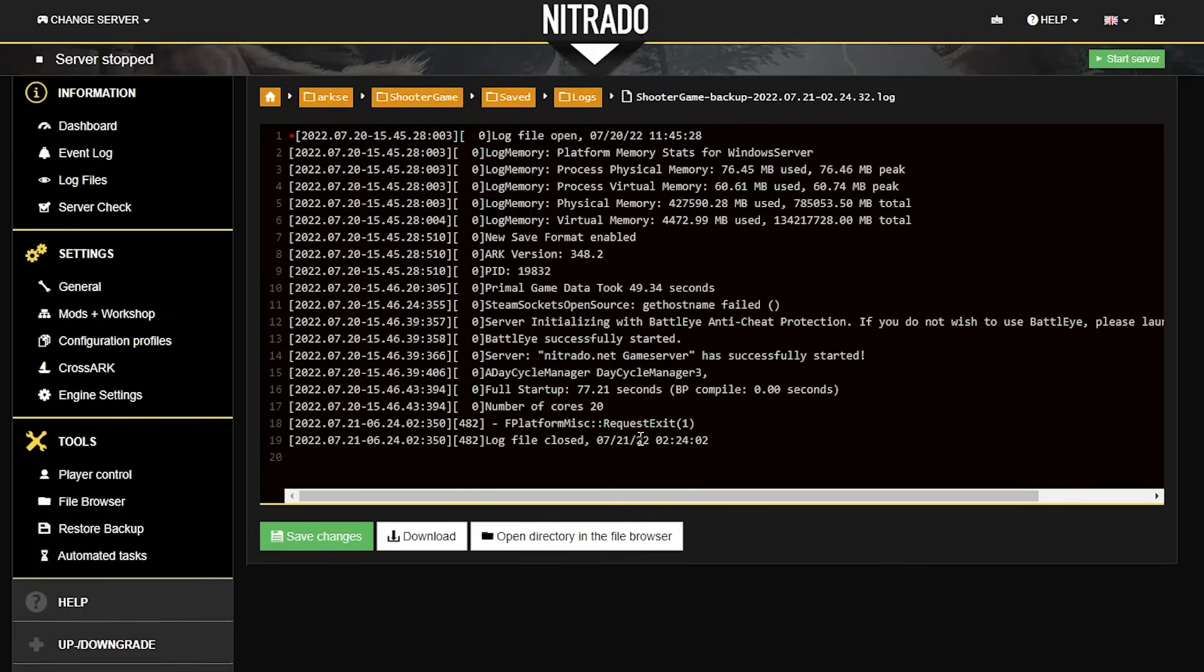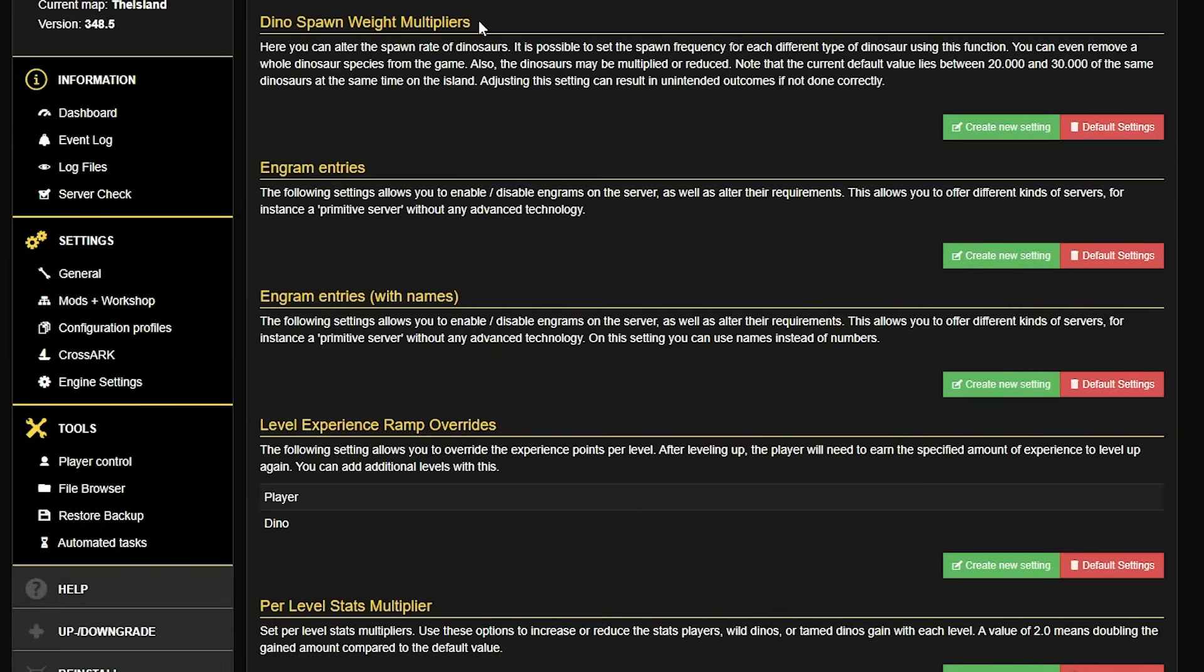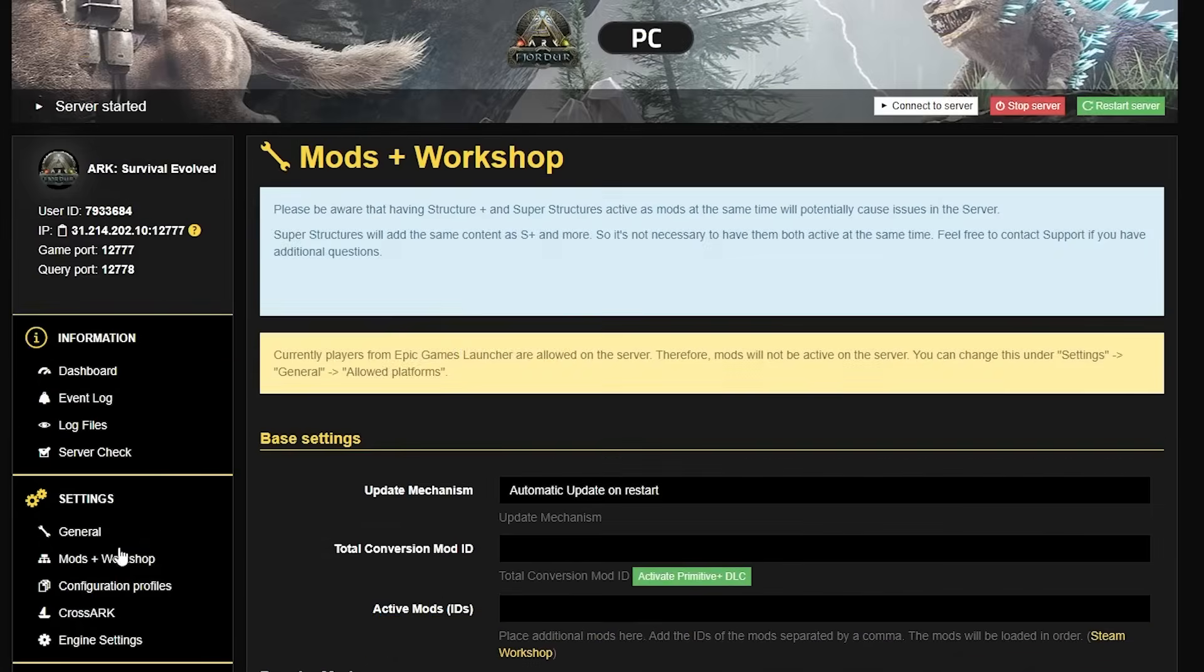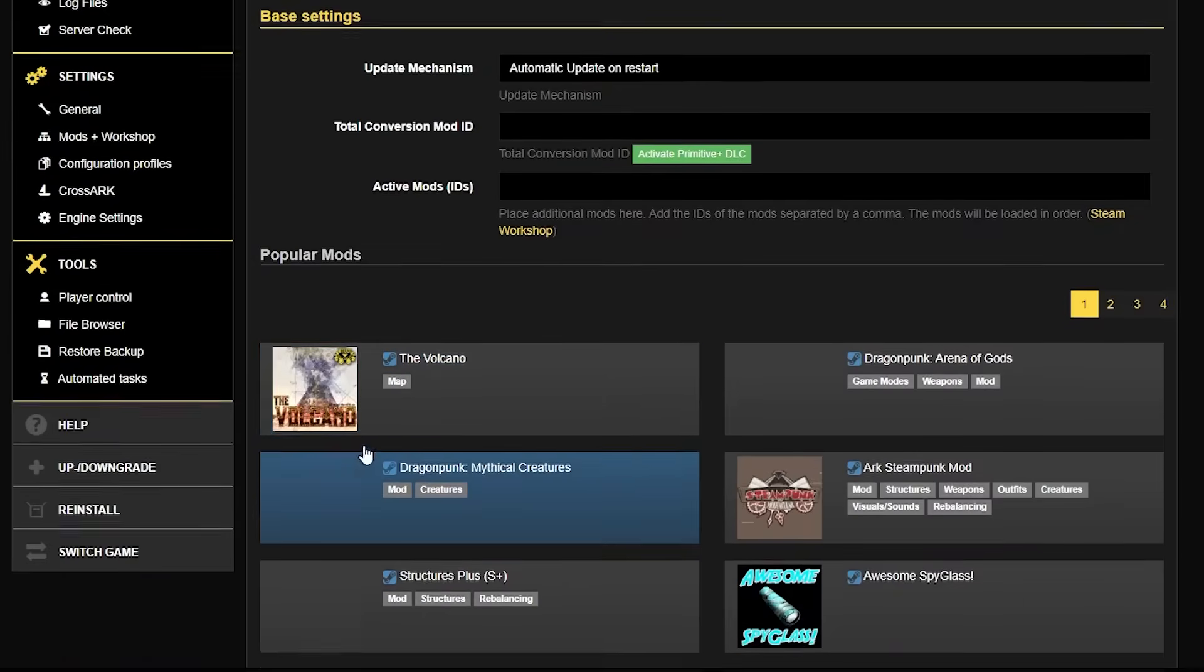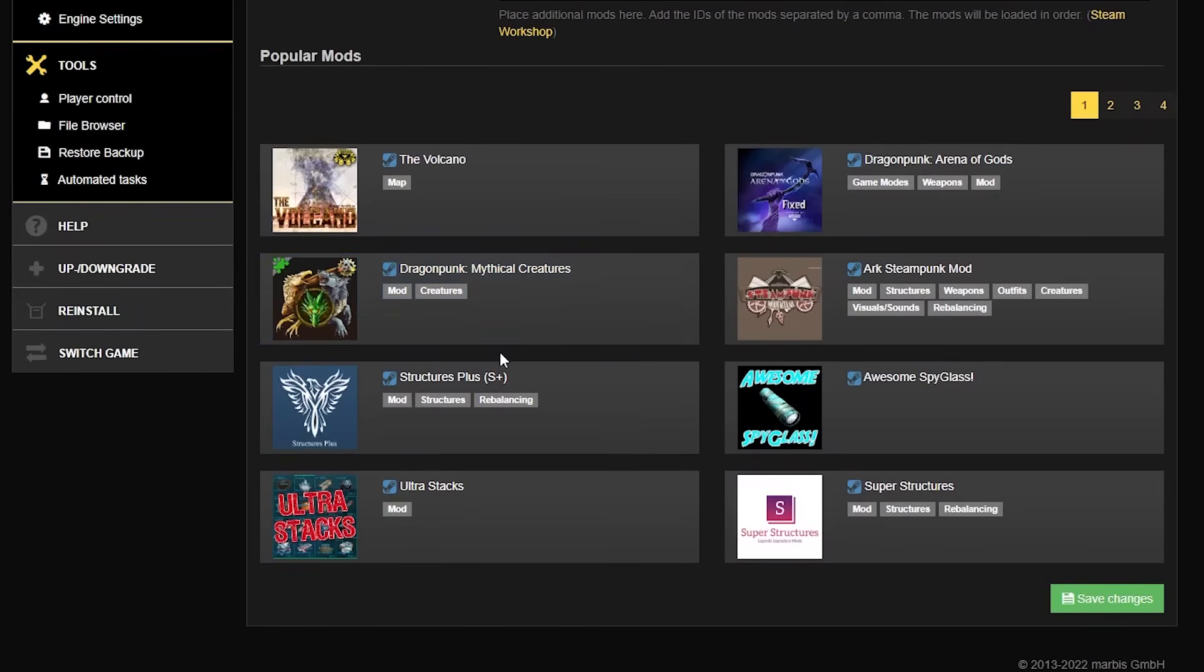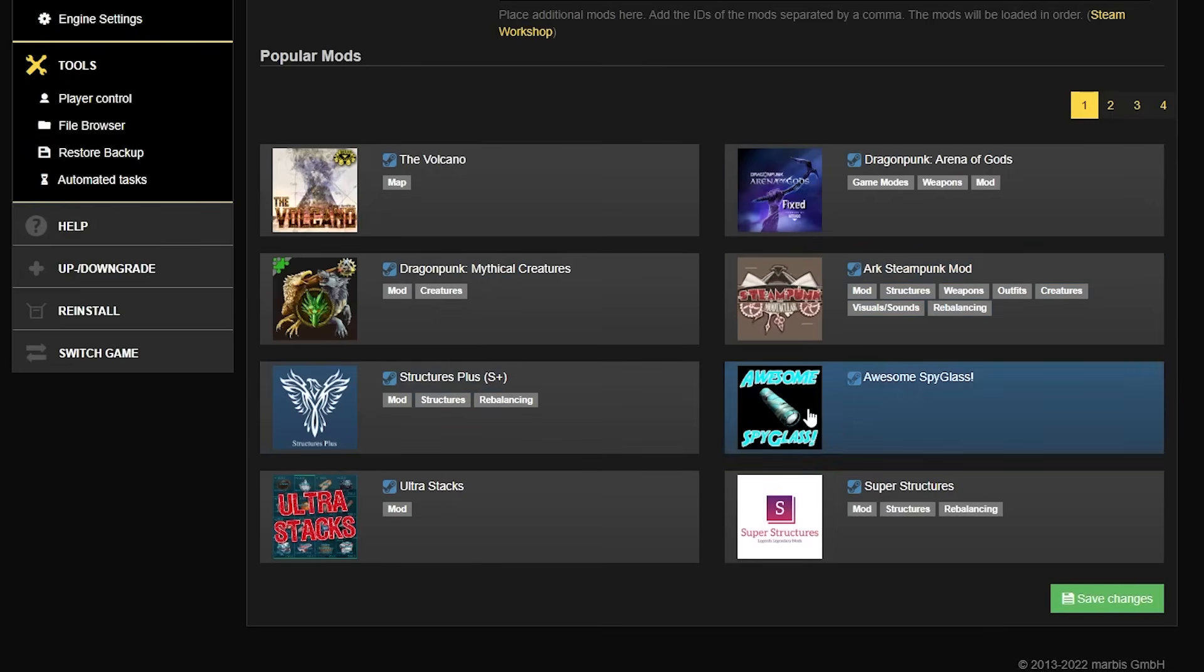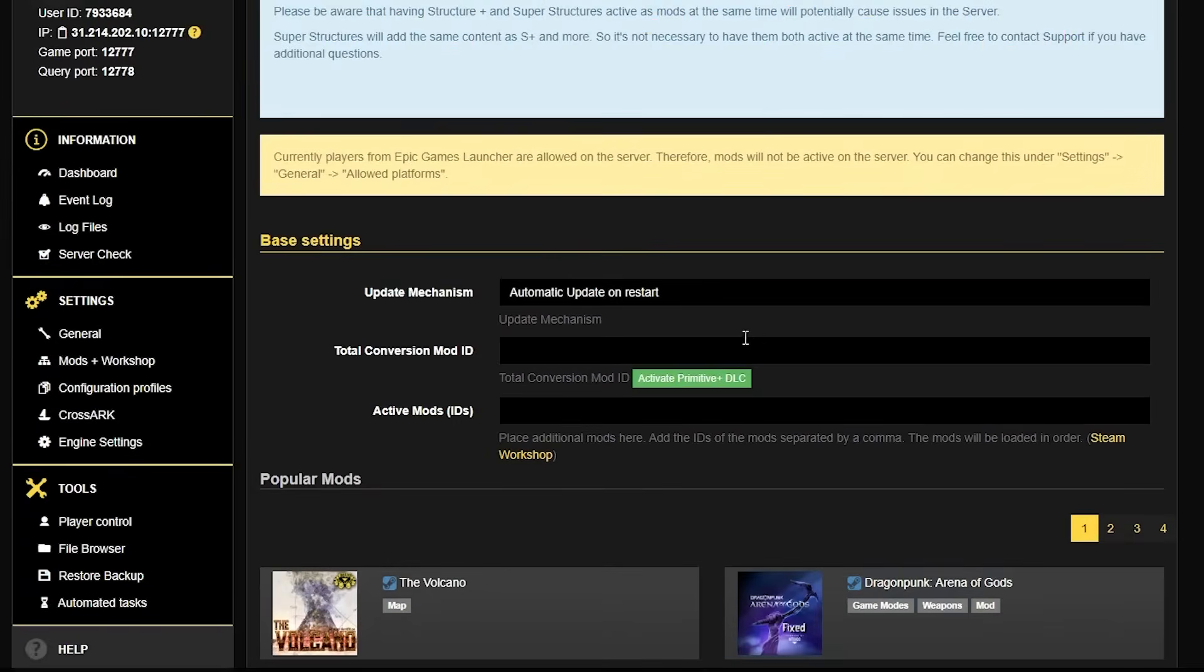From here, we will discuss the next option of fixing things. What I recommend here is if you happen to have any sort of mods or server settings that are changed, change them back in order for the server to essentially start vanilla again. This should help fix any server connection issues.